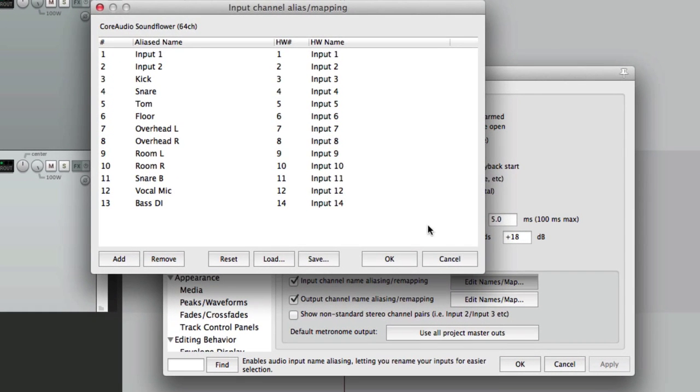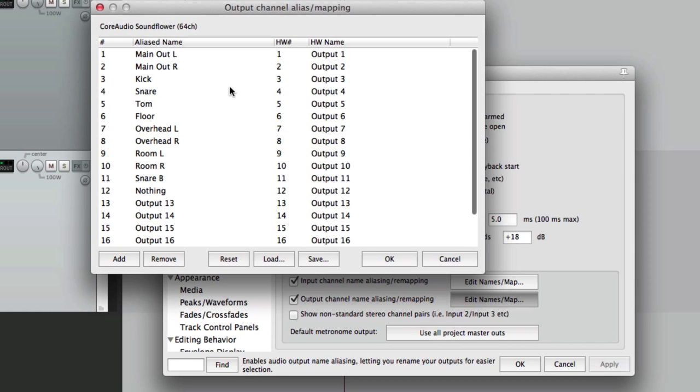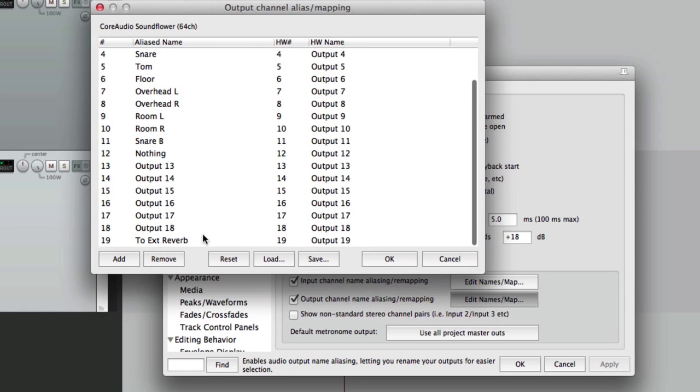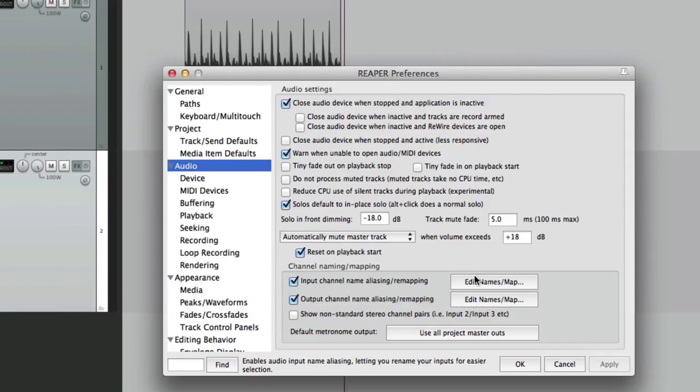Now this works for inputs, but it also works for your outputs right here: main outputs, outputs to reverbs, maybe headphones. Whatever outputs you're using on your audio interface can be labeled right here. And it's going to vary depending on how many inputs and outputs are on your audio interface, but either way it's much quicker and easier to label them. So that's the audio tab.